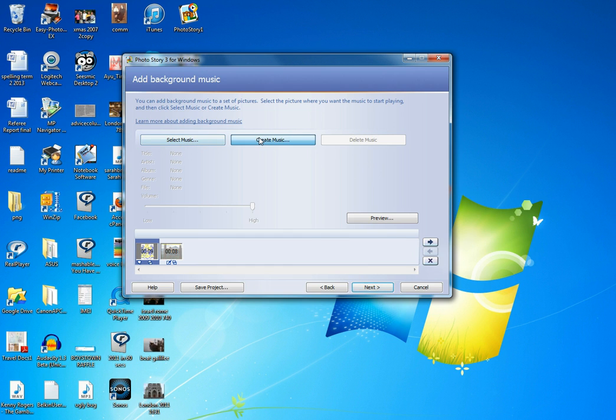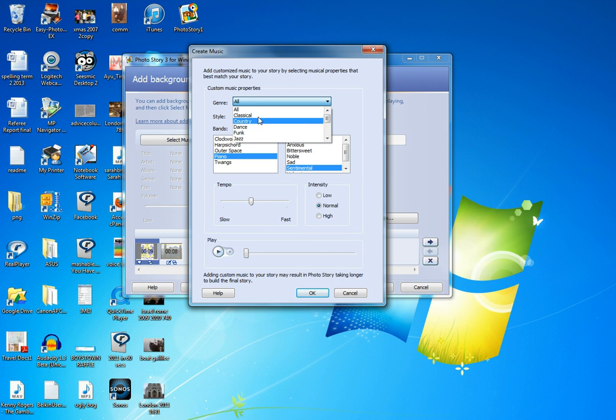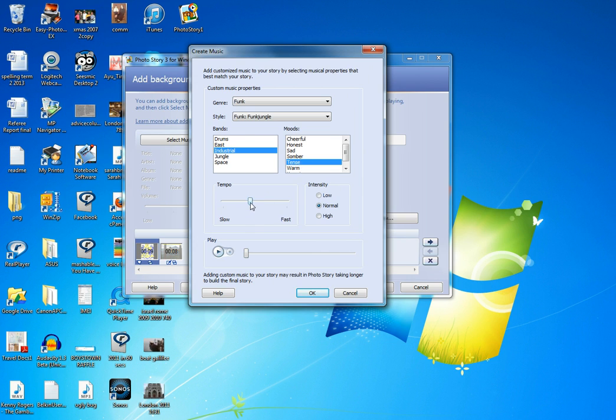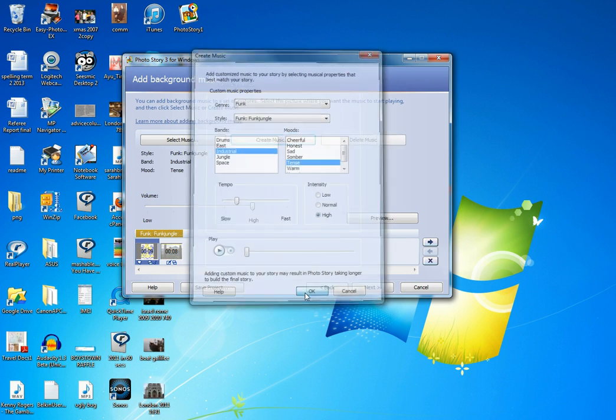Exciting bit, create your own music. This is great. You can just choose from a whole lot of different genres. So let's say I want something funky. Funk jungle sounds good to me. I'd like an industrial feel that is tense, and I'd like the tempo to be slow. High intensity though, obviously, I think I would like. All right, let's see what this sounds like. Ah, dreadful. That's so bad. I think it's perfect for this slide thing, so I'm going to choose it.